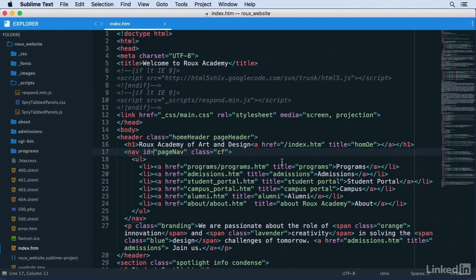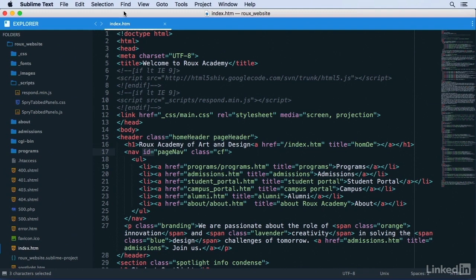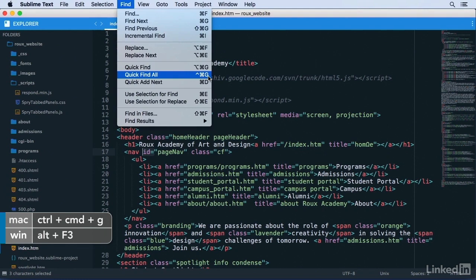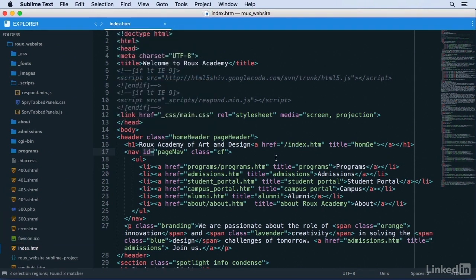Let's start with the ID attributes. I'm going to select the word ID and the equal sign that follows it, and then on the Find menu I can use Quick Find All, which by the way is Ctrl-Cmd-G or Alt-F3 on Windows, to select every occurrence of this in the document using multiple selection.